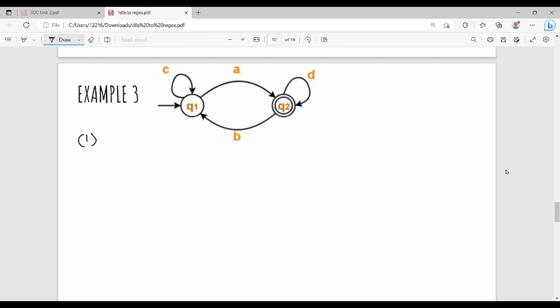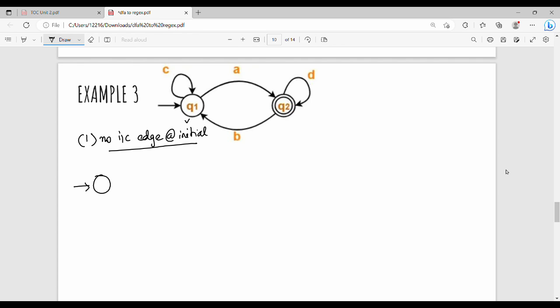If Q1 is the initial state and there is an incoming edge, then in Q2 there are edges B and C. So what do we do? We add a new state — we will use Q0, and Q1 will be renamed to avoid a naming problem.